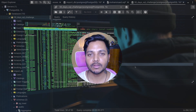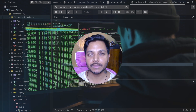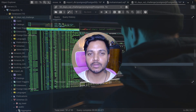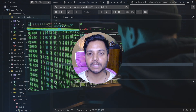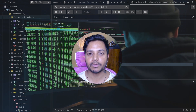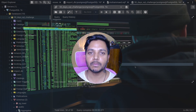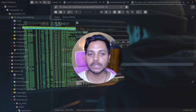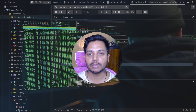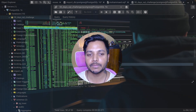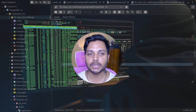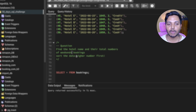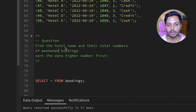Hi everyone, welcome to day 29 of my 50 days SQL challenge series where I solve data analyst and business analyst interview questions. We will be solving one of the data analyst interview questions that was asked in the Booking.com data analyst interview.